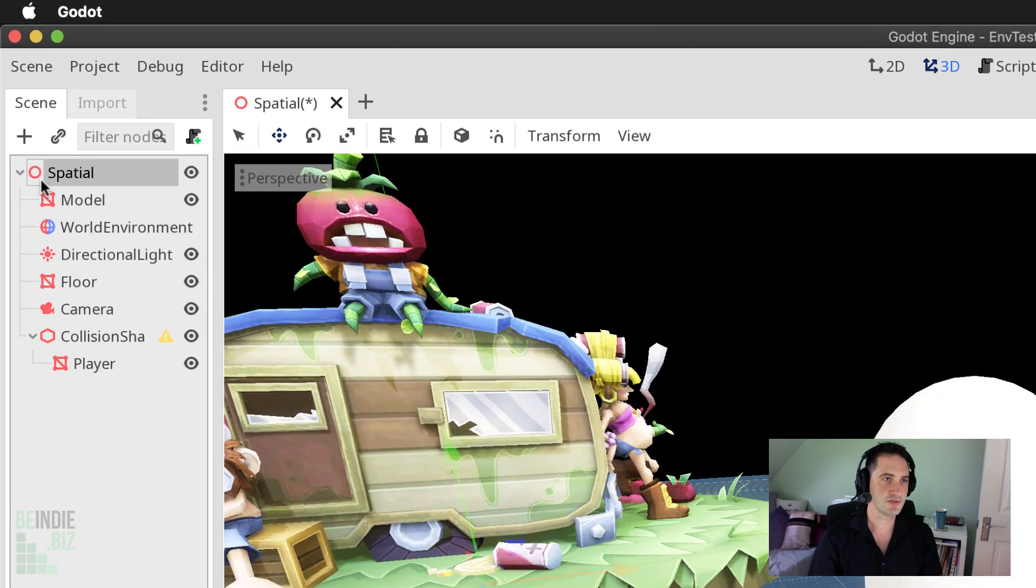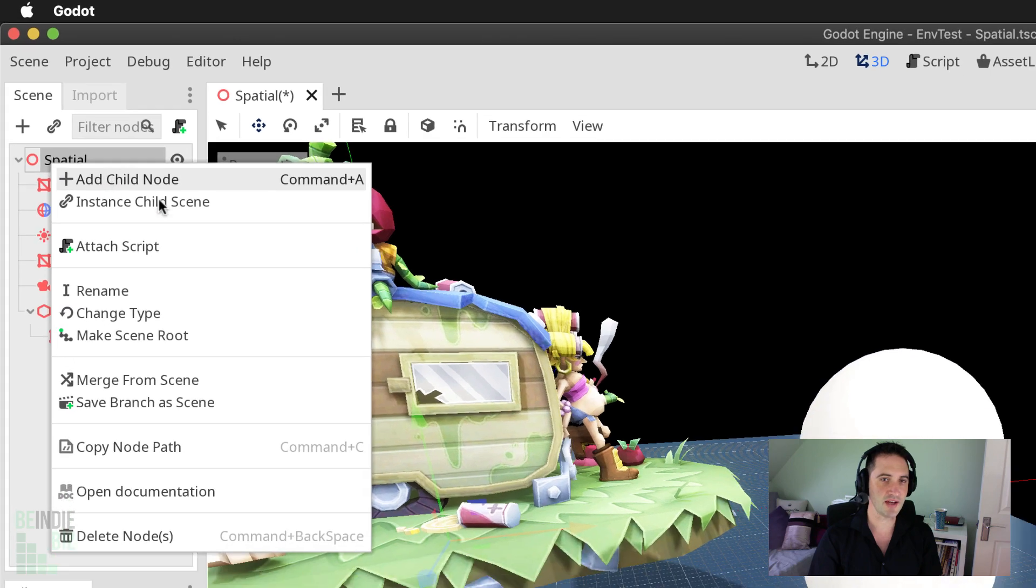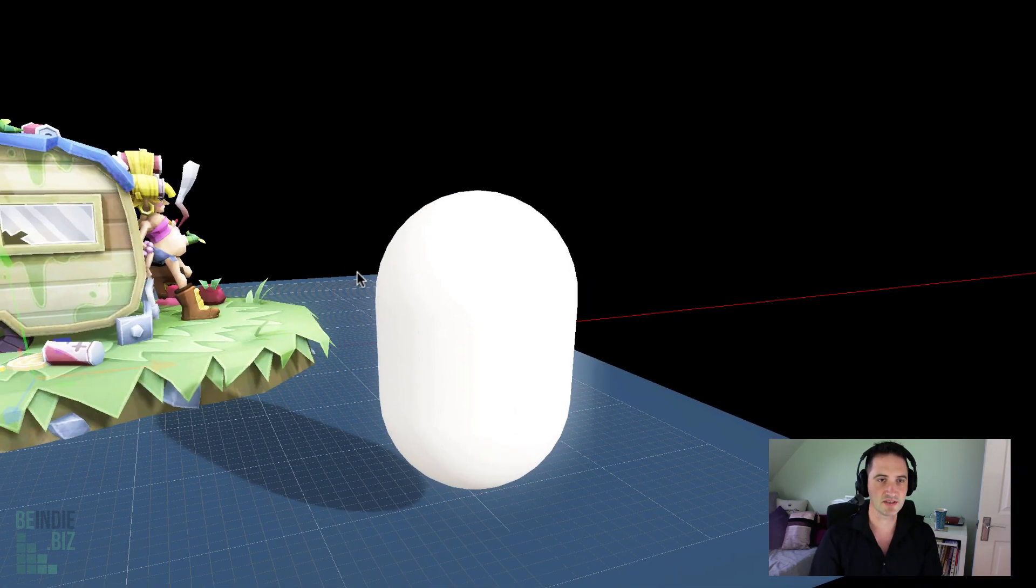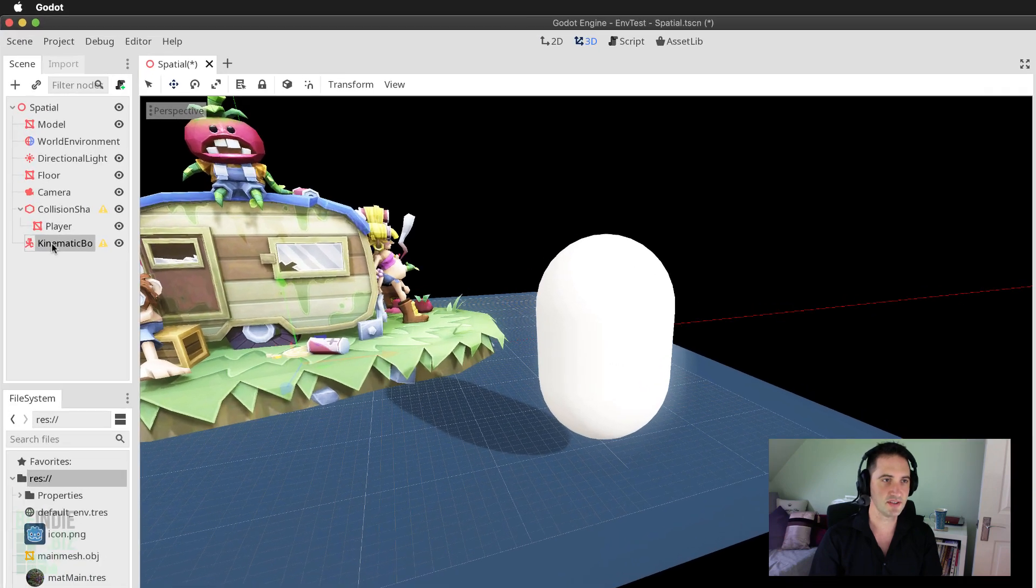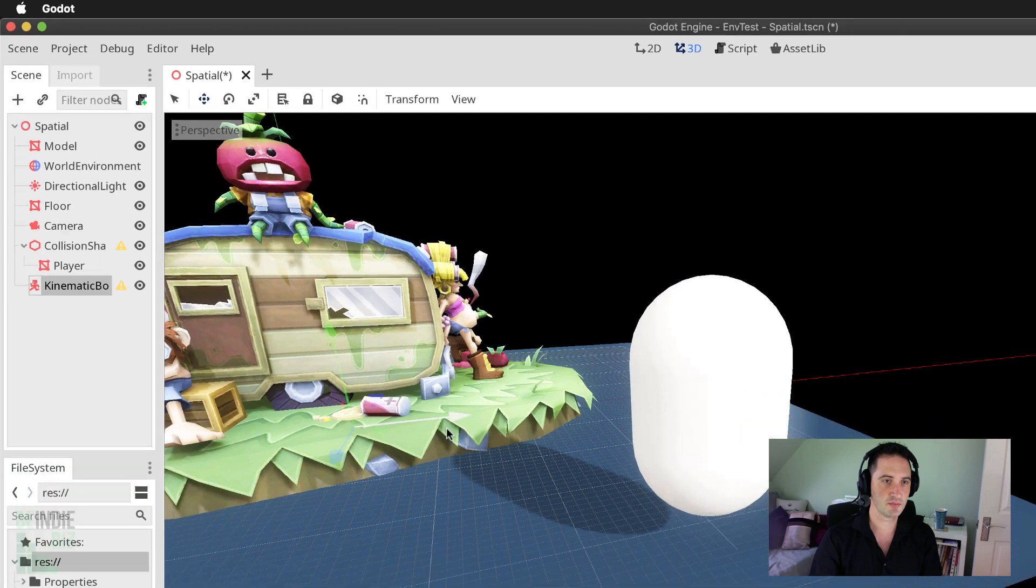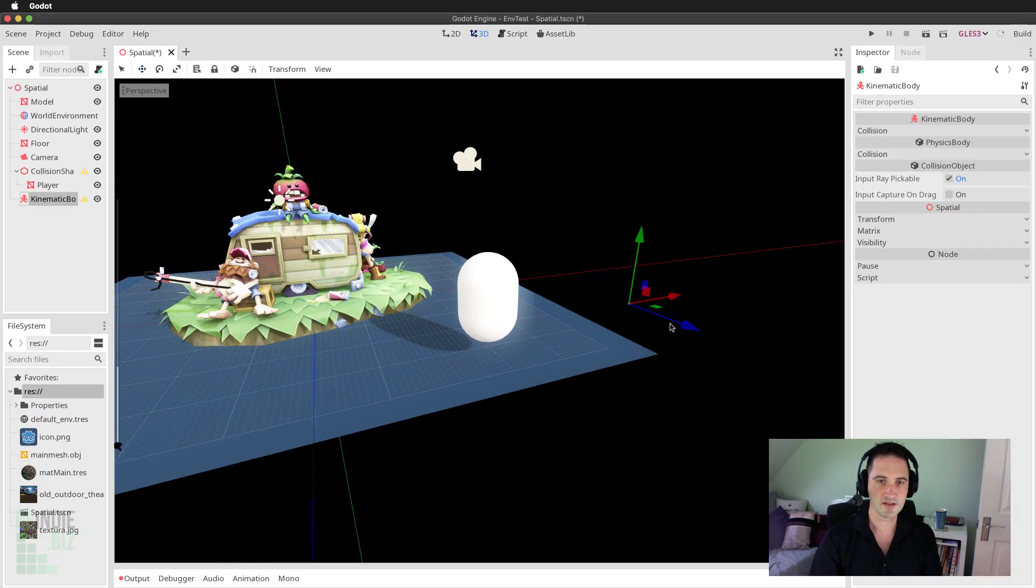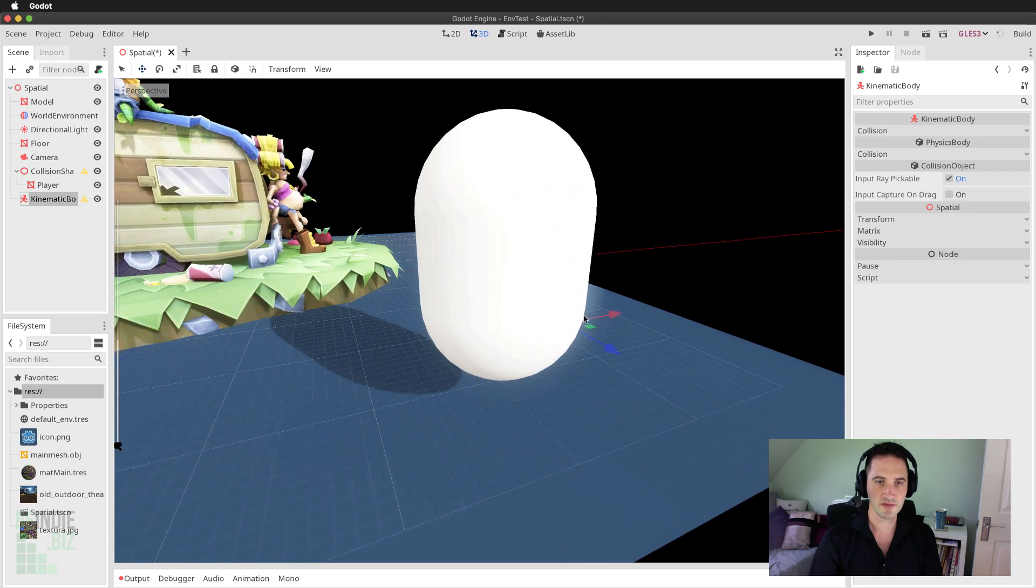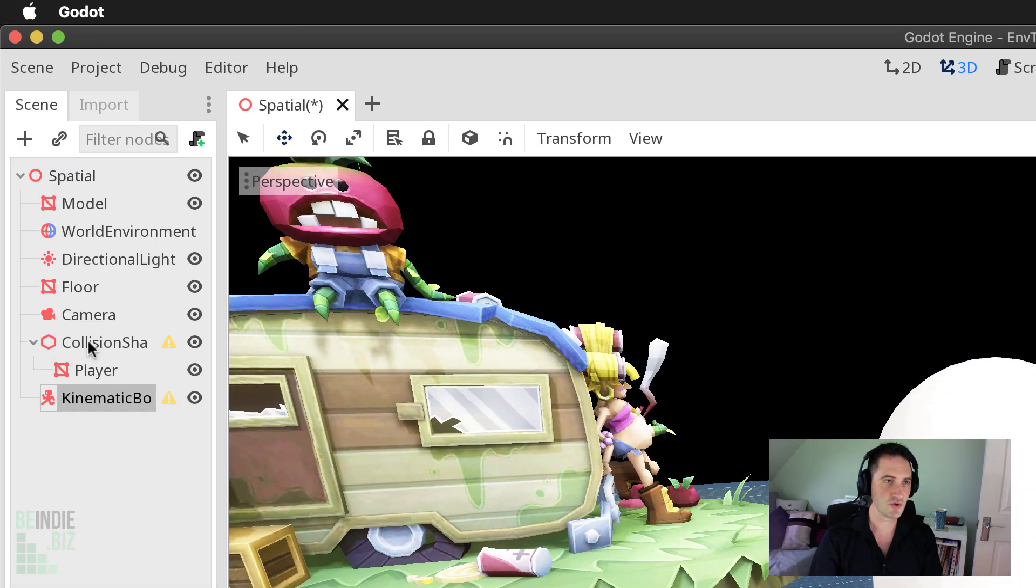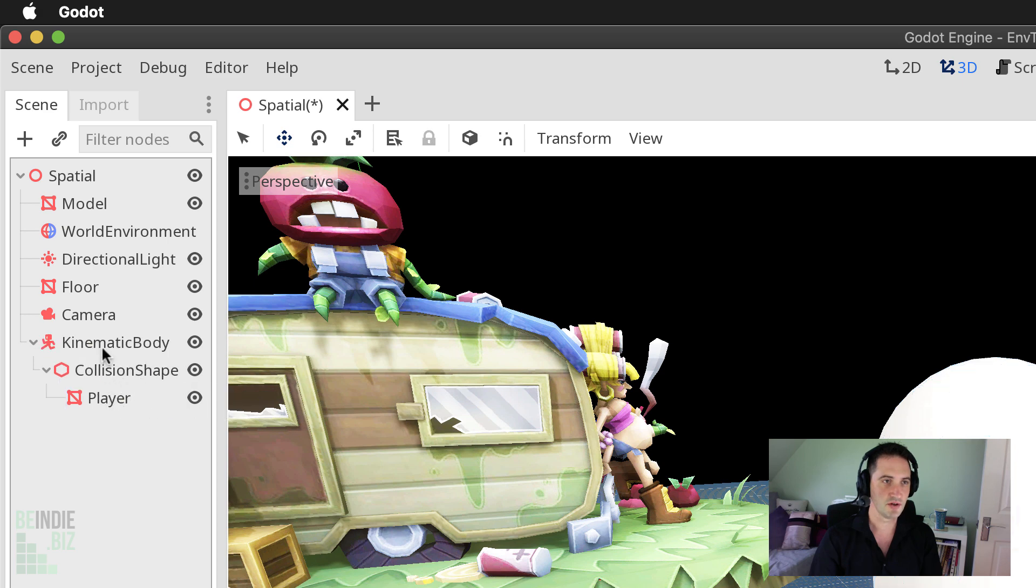So I'm going to move to the spatial node, right click, choose add child node, and I'm going to be adding a kinematic body. Now with the kinematic body selected, I'm going to drag and drop. In fact, first of all, I'm going to find the kinematic body and just move it out over to here about there.